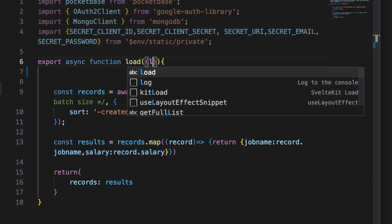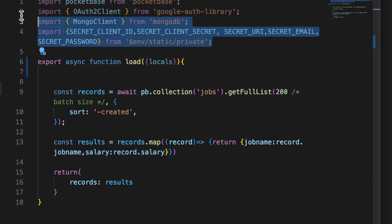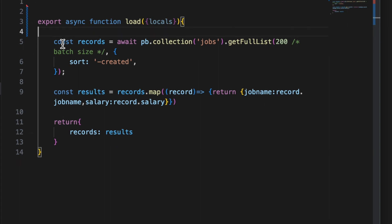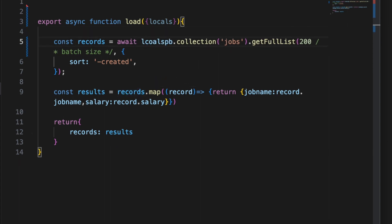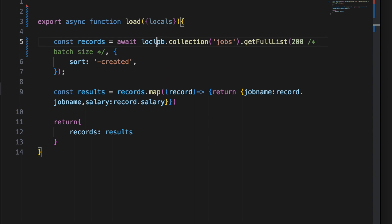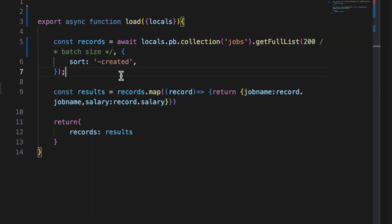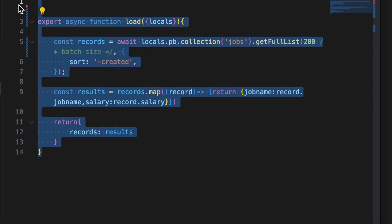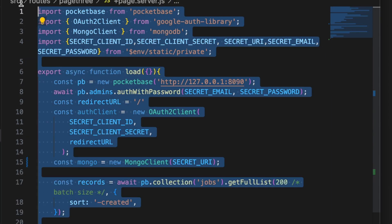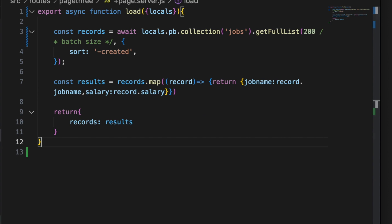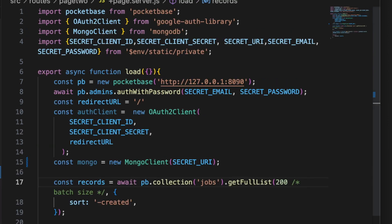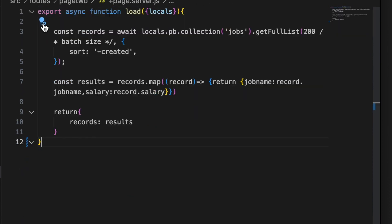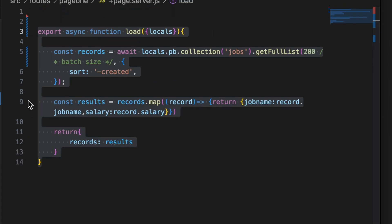Then inside of our load function we can then pull out locals, delete all of these imports, and instead we'll do a locals.pb. You can save that and we can copy and paste over the other load functions, saving as we go.